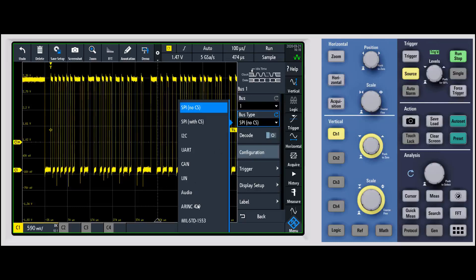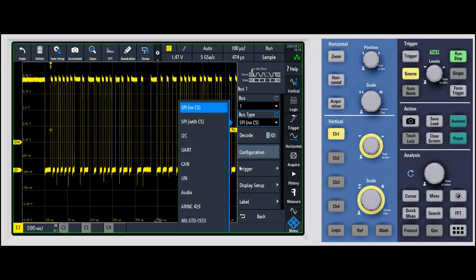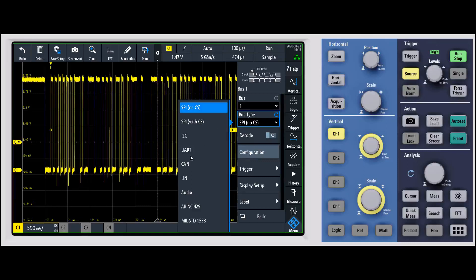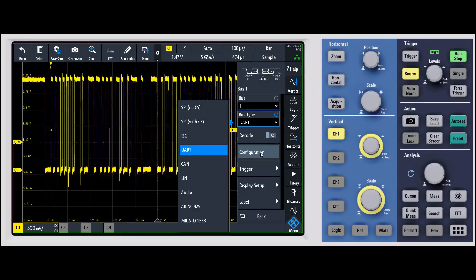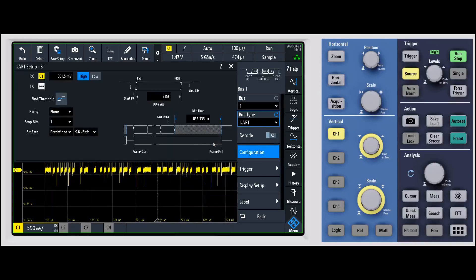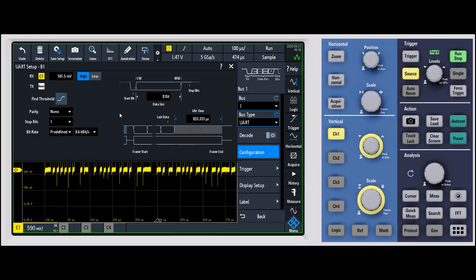So that's I2S, ARINC 429, MIL standard 1553, etc. For this one I'm doing a UART, so I'll go ahead and select my UART bus. Then we're going to go into the configuration. We try to make it as visual as possible.